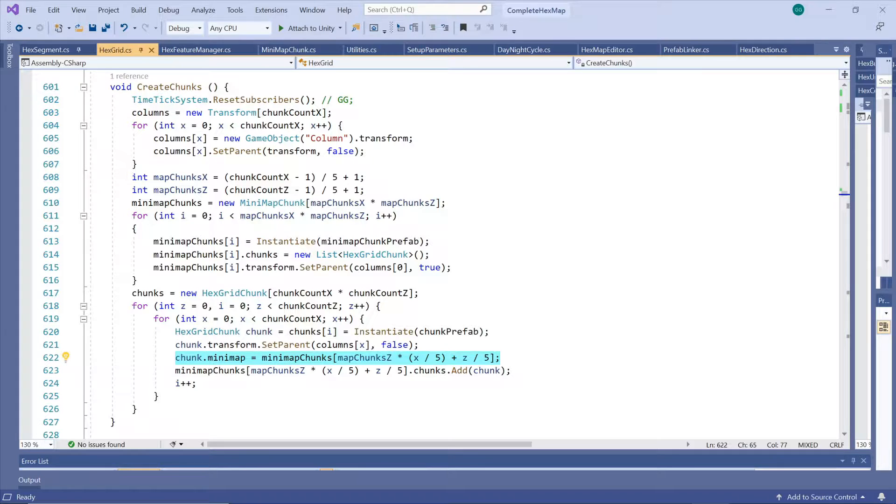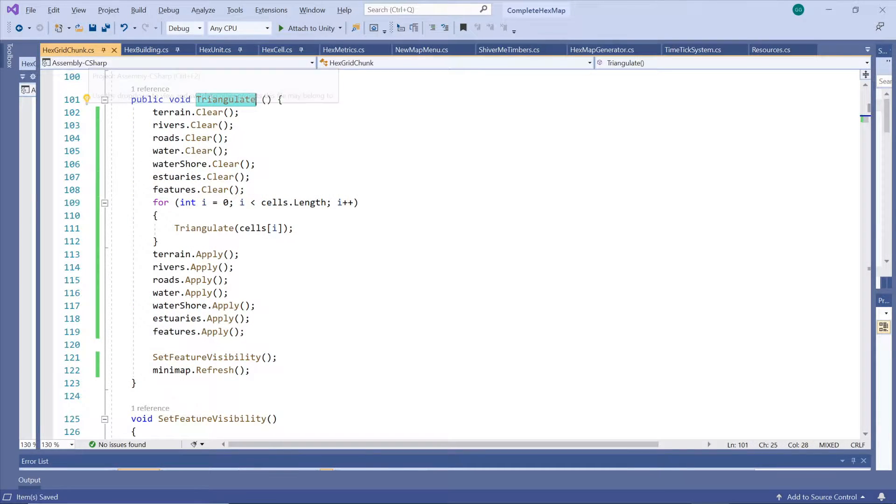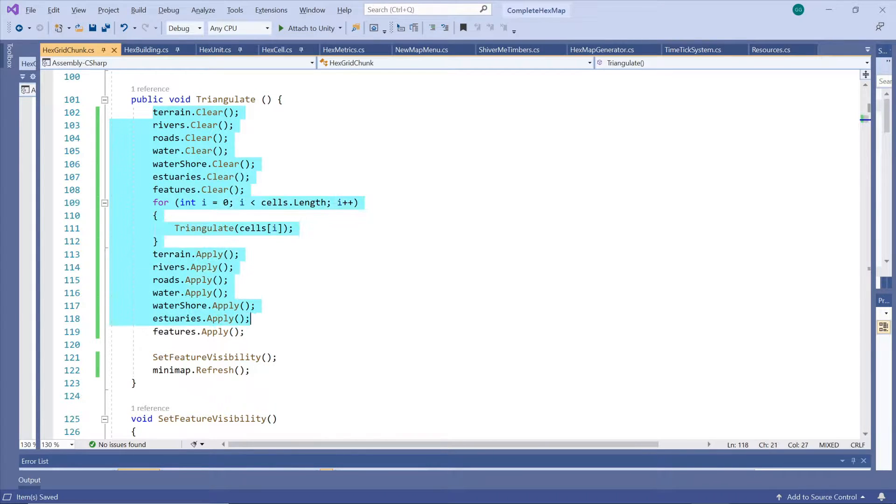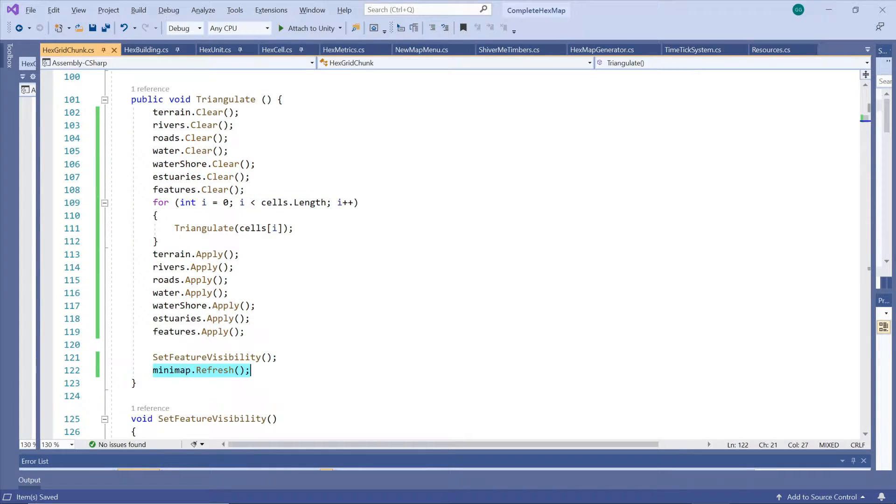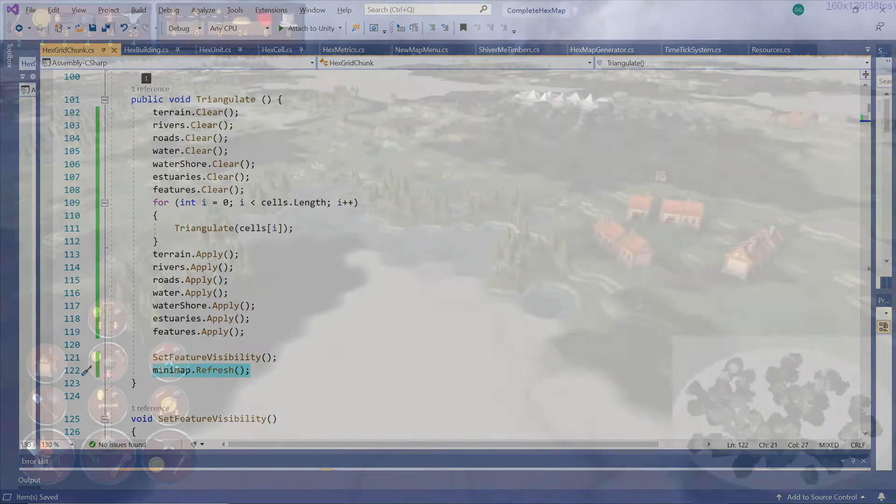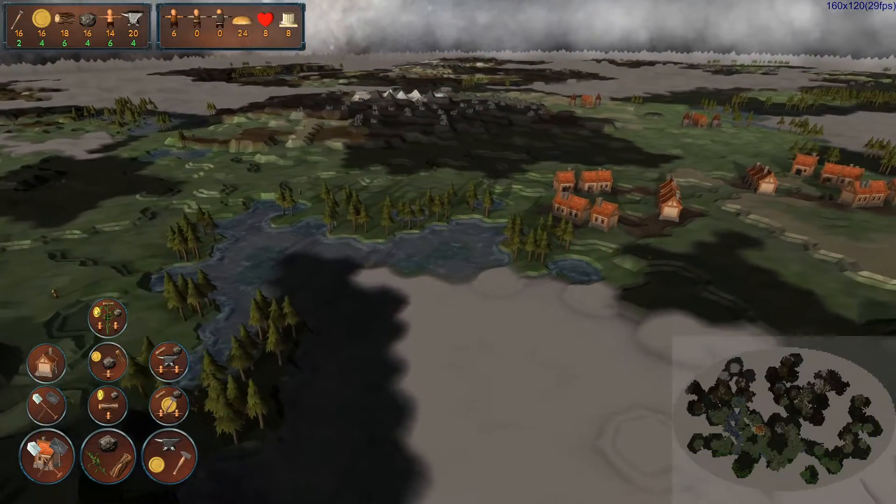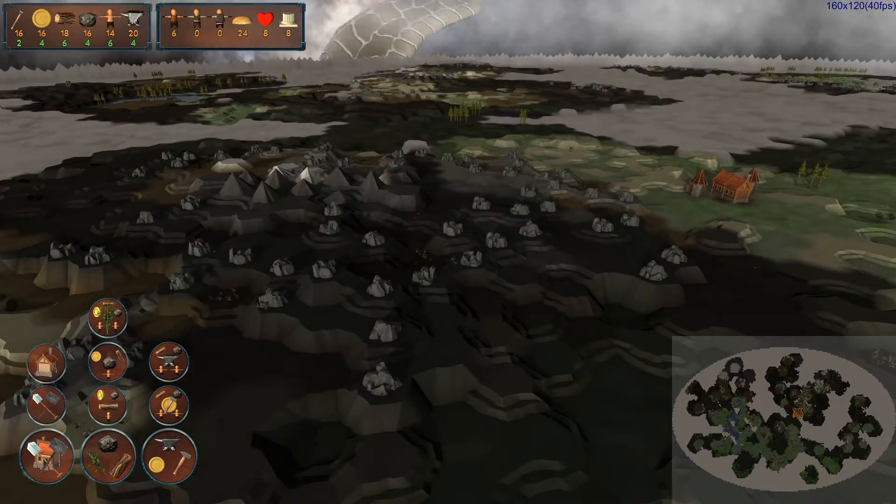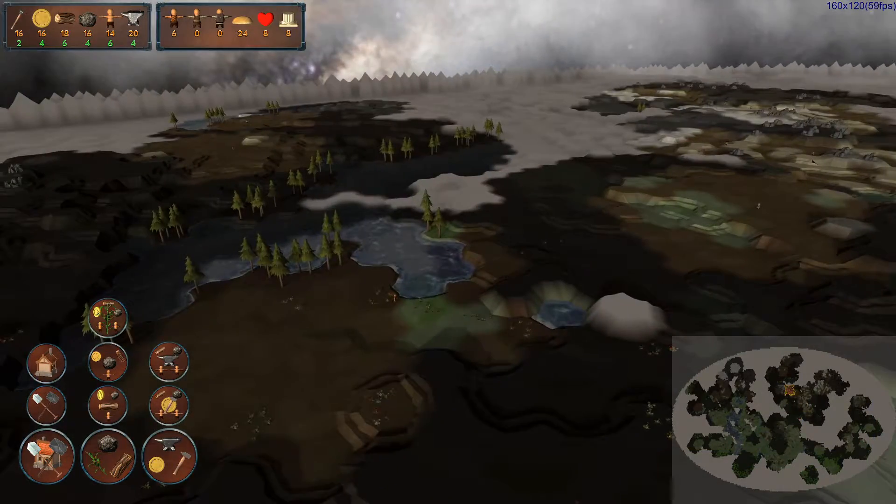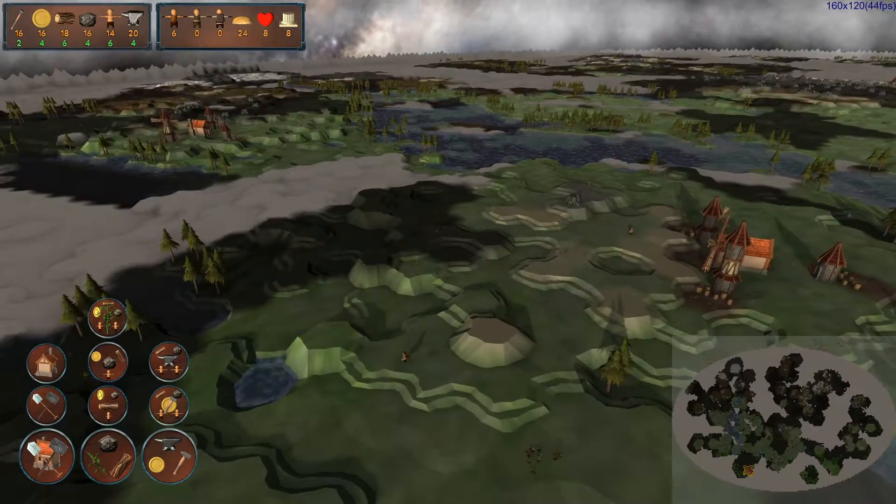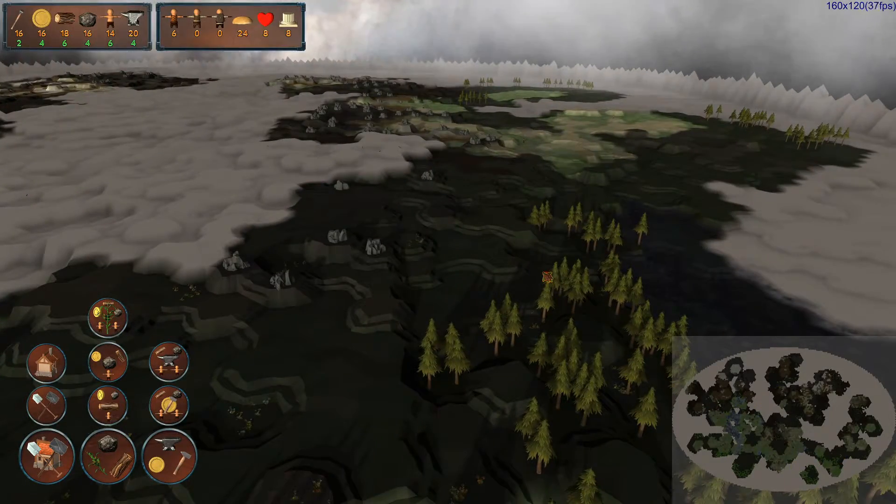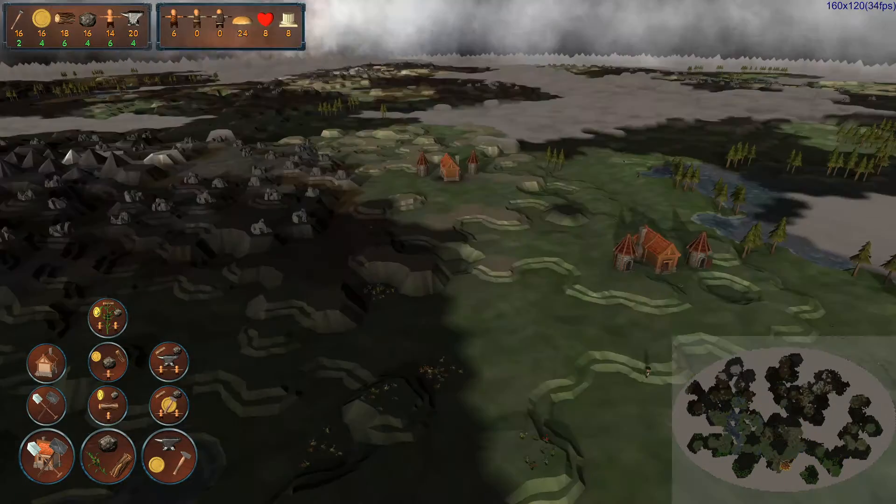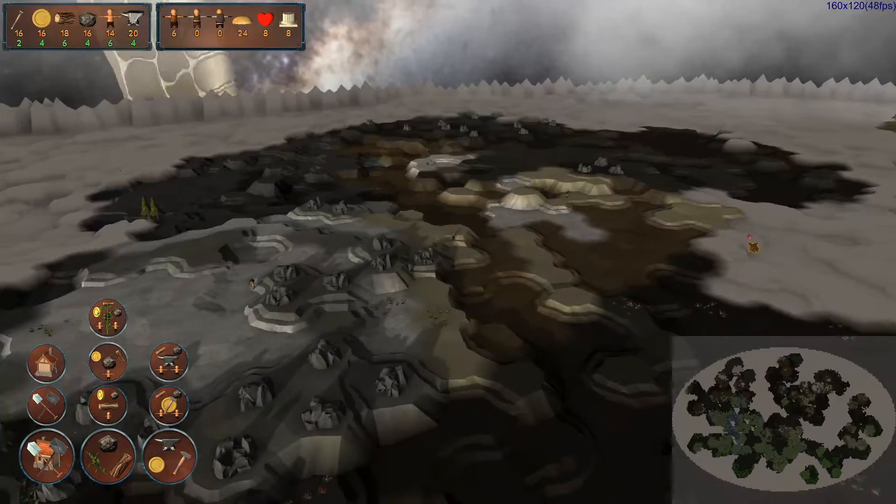So every time that any of the terrain chunks assigned to a minimap chunk changes that minimap chunk needs to re-triangulate its entire 25 by 25 hex mesh. But having fewer large chunks that need to be re-triangulated more often turns out to be faster than having many small chunks that have to be re-triangulated less often. By the time I'd optimized my minimap it barely knocked one frame off my achieved frames per second.